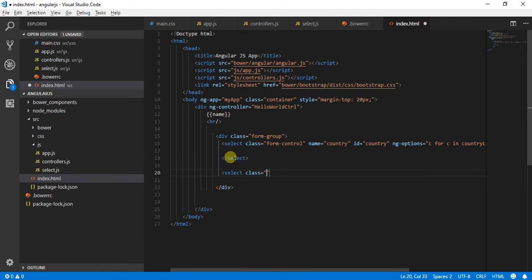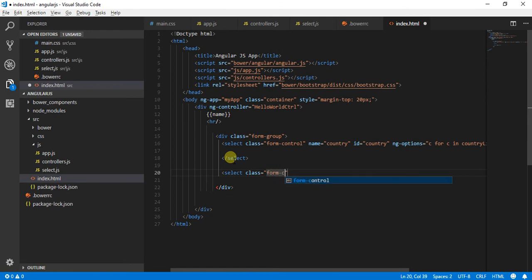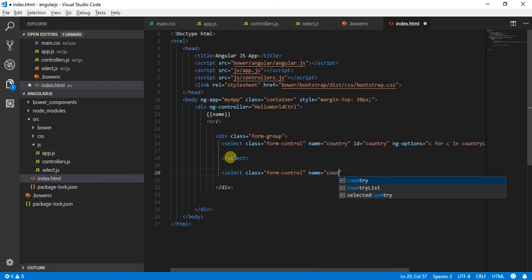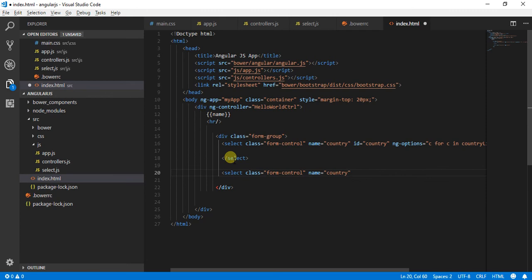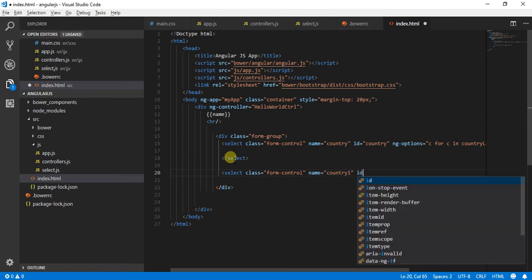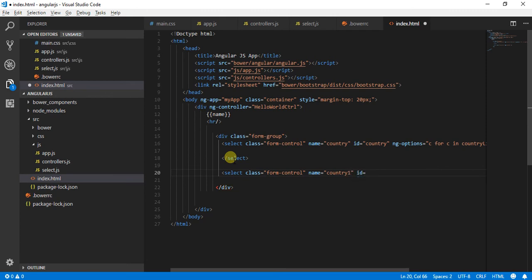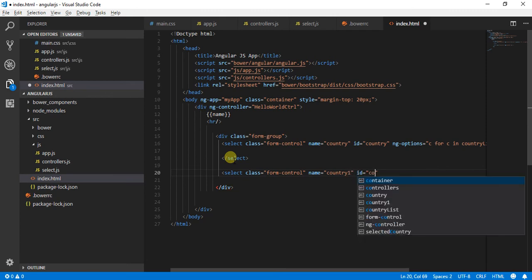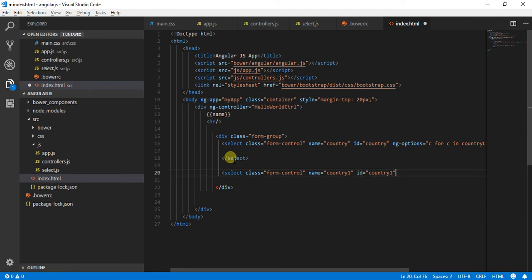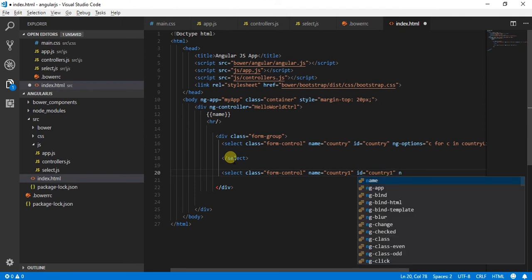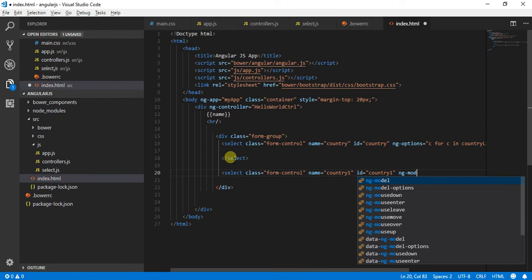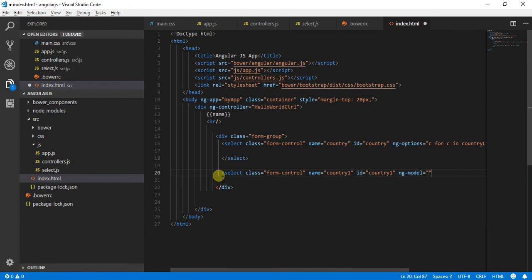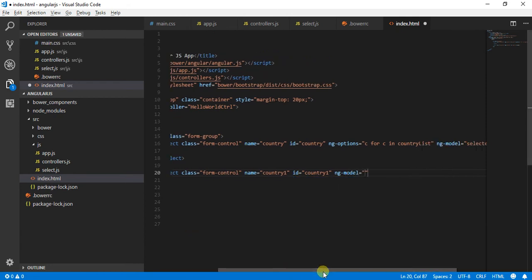Class is going to be form control. I will provide a name of country 1, ID is equal to country 1. Over here I will say ng-model is going to be my selected country.